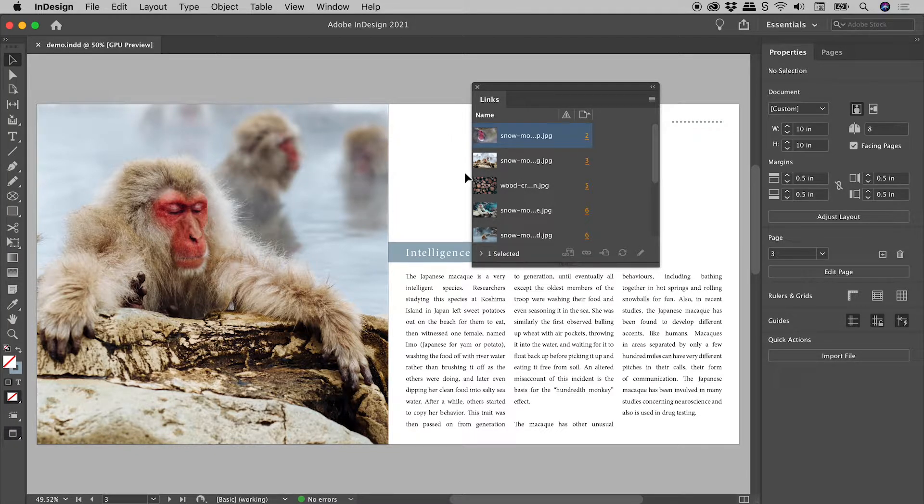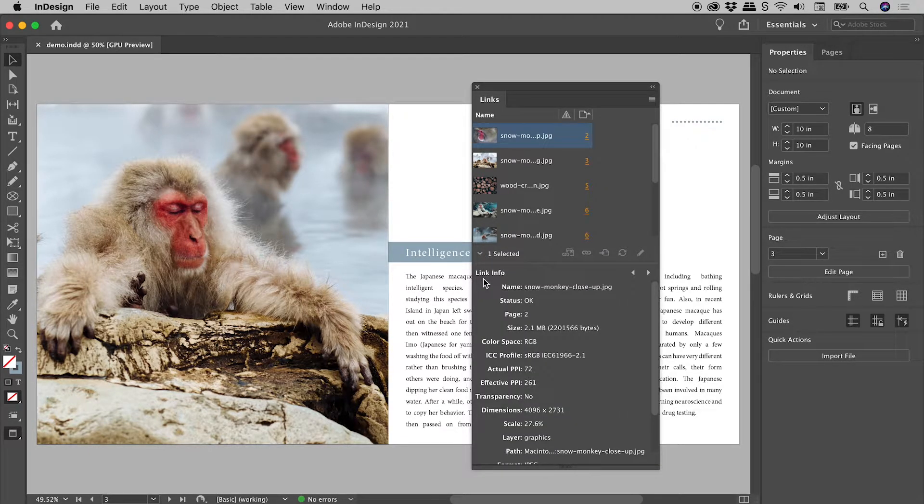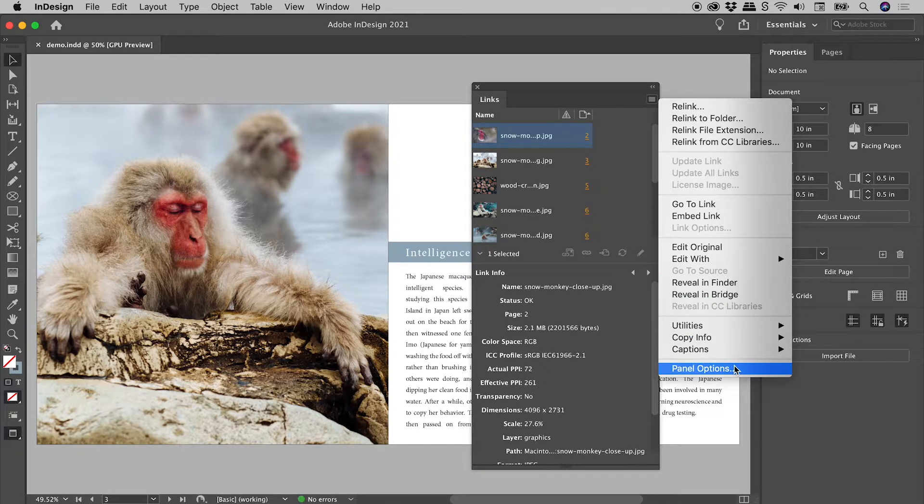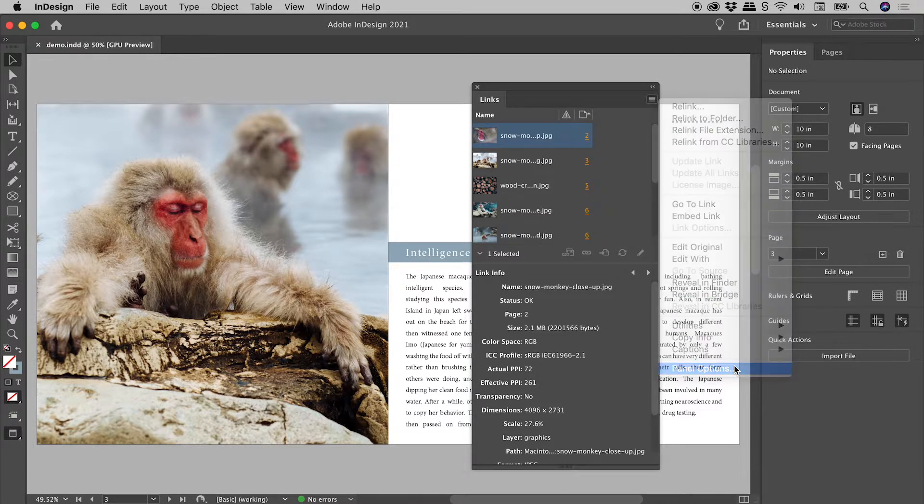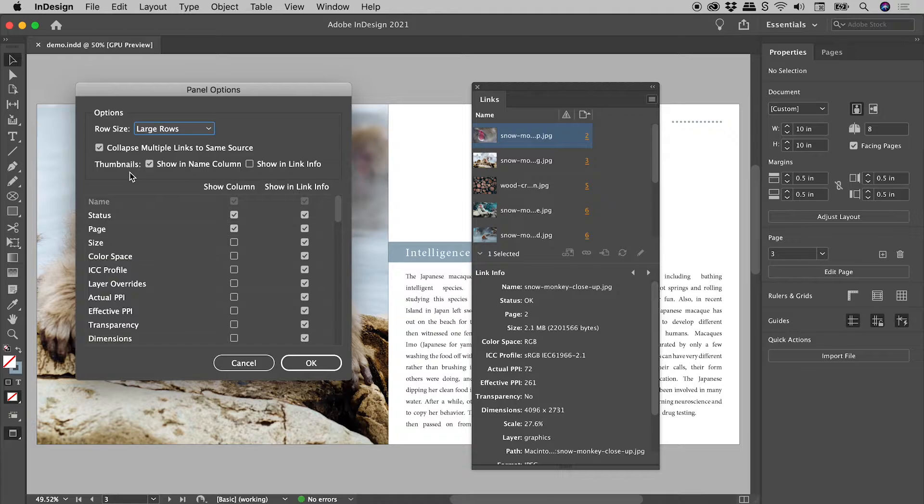Clicking on the arrow in the lower left corner reveals the Link Info section. Going back into the Panel Options, Thumbnails, let's activate Show in Link Info.